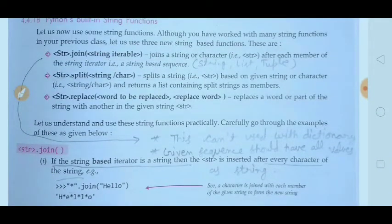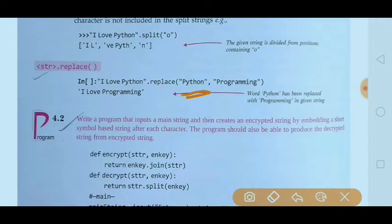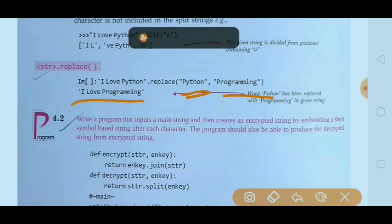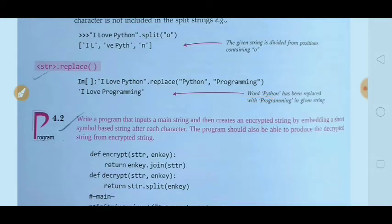The last function is replace. Replace means to change a word — it replaces a word or part of the string with another word in the given string. For example: 'I love Python' and we want to replace 'python' with 'programming'. Python is the old string, programming is the new string. In the function, first write the old string, then a comma as separator, then the new string. Press enter and you get 'I love programming' as output.